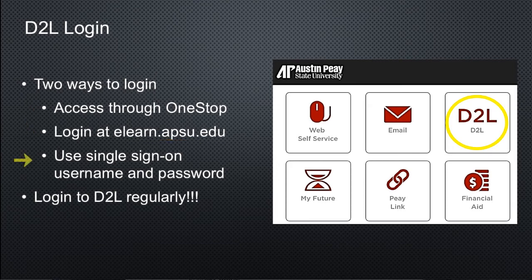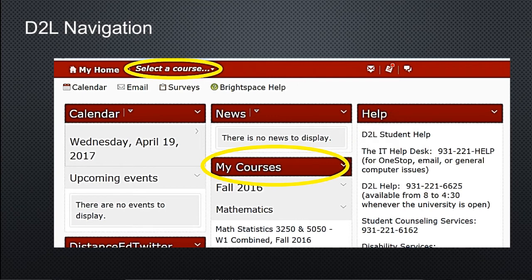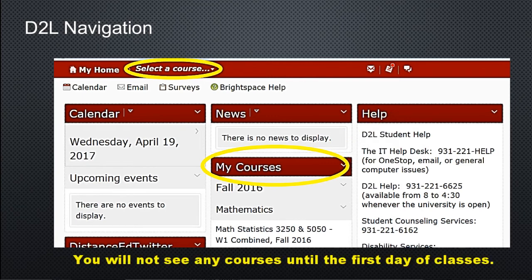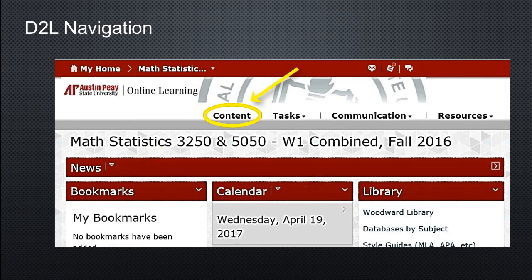You will use the same login information you use for One Stop. Once you log into D2L, you can see your courses under Select a Course and the My Courses widget. However, you will not see any courses, even online courses, until the first day of classes. When you select a course, it takes you to the course homepage where you can see the news items and access the course calendar. From the homepage, you can select Content to start exploring the course.